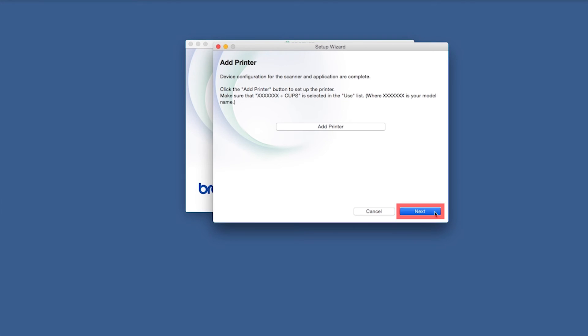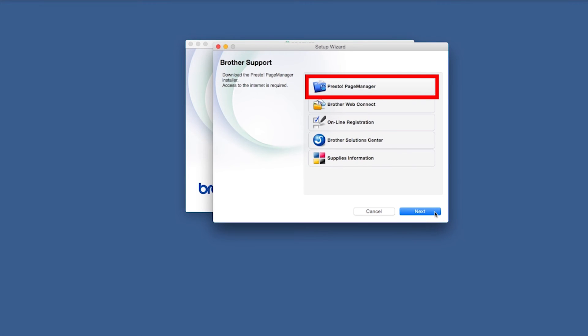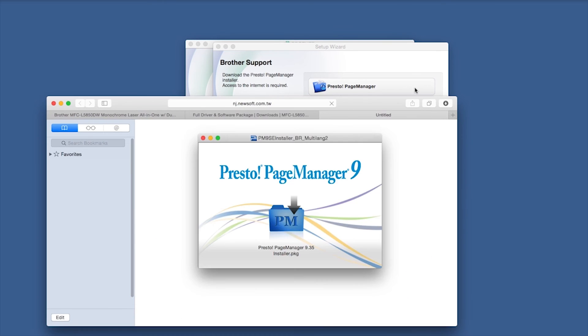Click Next. If prompted, click Presto Page Manager and follow the on-screen instructions to install.